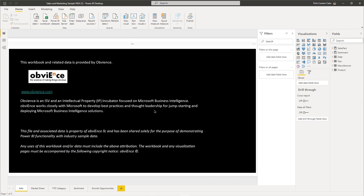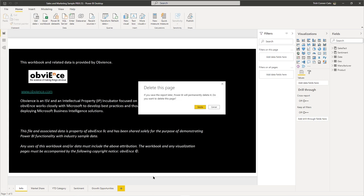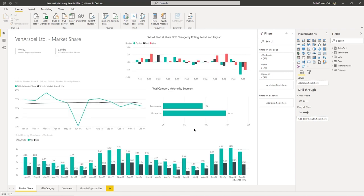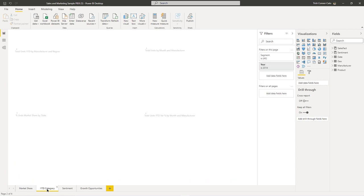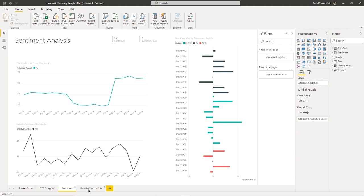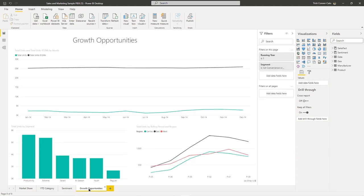The first page in the desktop file is an info page provided by a company called Obviance, which works in conjunction with Microsoft. We don't need that page, so hover over the info page tab and click the little X in its upper right-hand corner — it will prompt you to confirm deletion. After deleting, the file starts rendering the images on each page: a Market Share page, a Year to Date Category page, a Sentiment page, and a Growth Opportunities page.